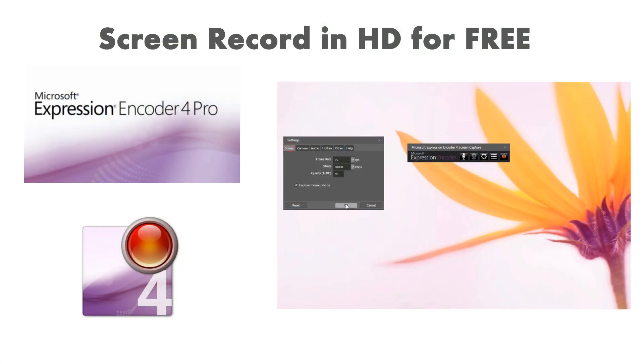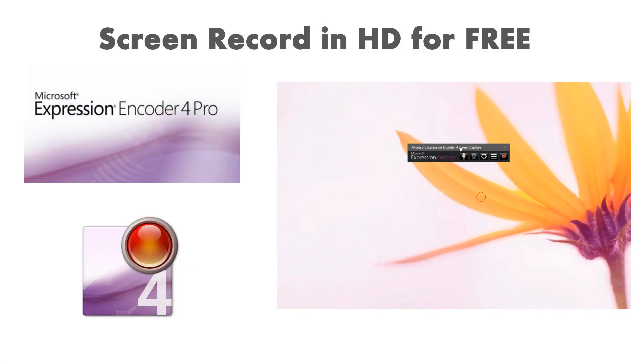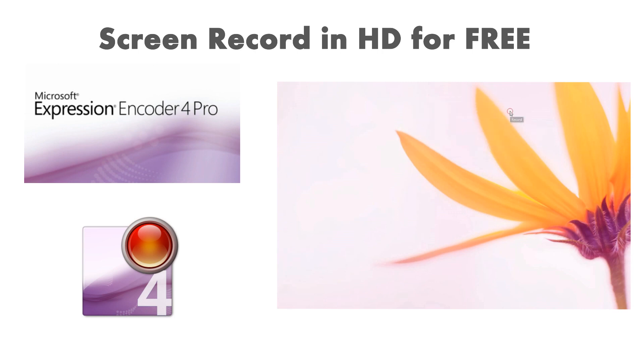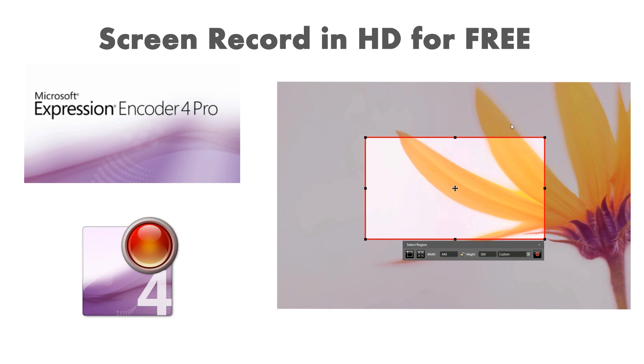Hello, Dan Adelkski here from HowToMechatronics.com. In this video I will show you what's the best free software for recording your screen in HD.